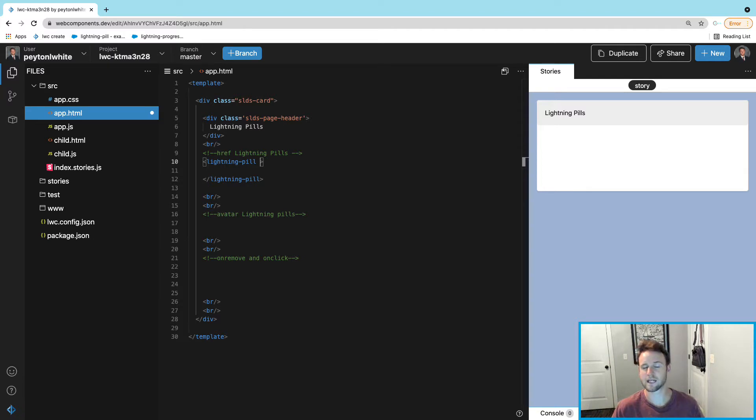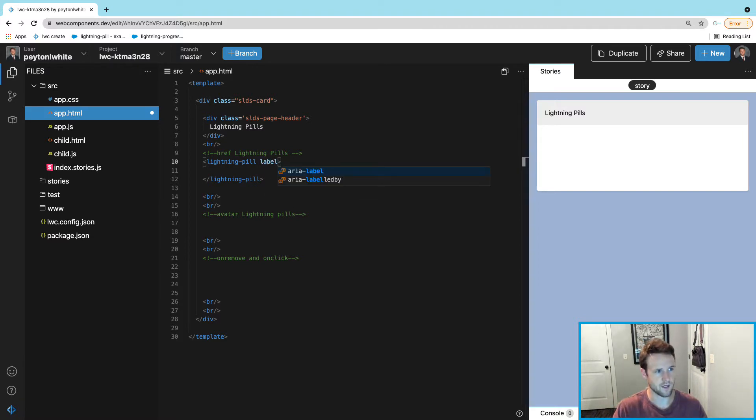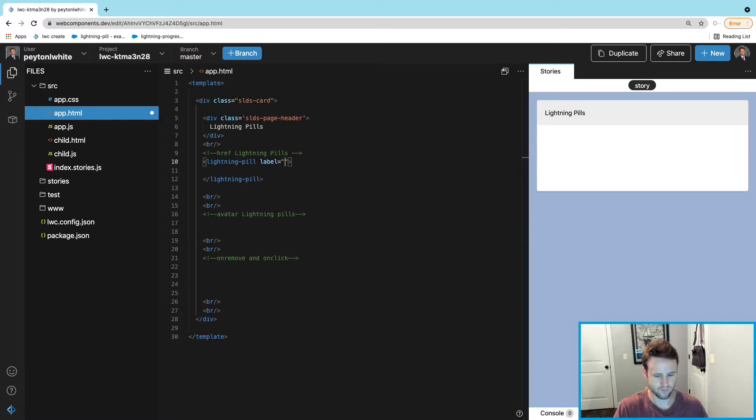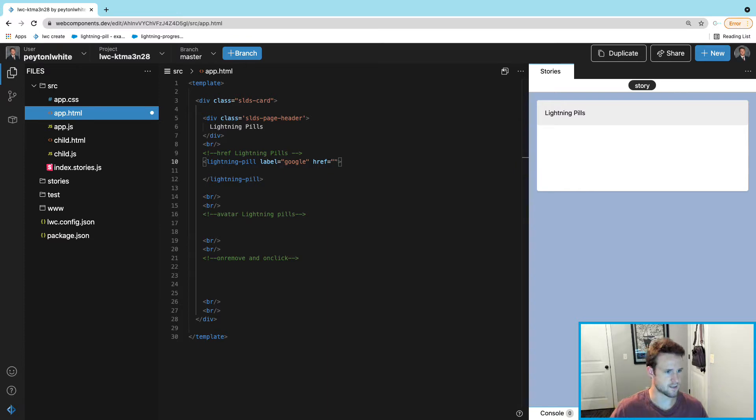This lightning-pill is gonna need a label and an href. These two pills are going to show a Google link and a Yahoo link, so the label for this one is Google and href is google.com.